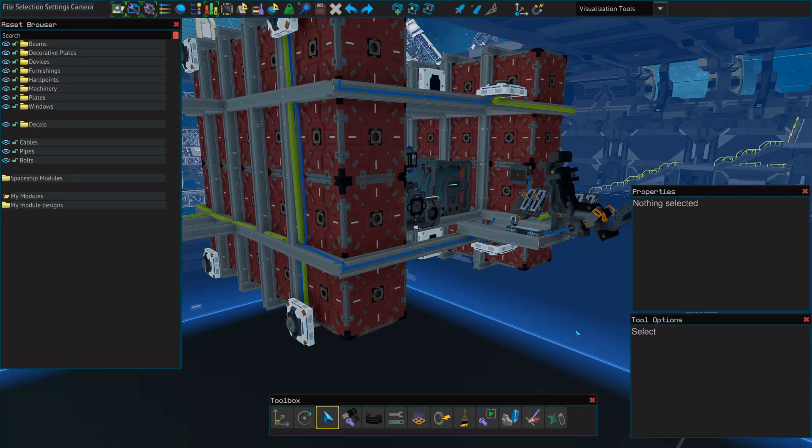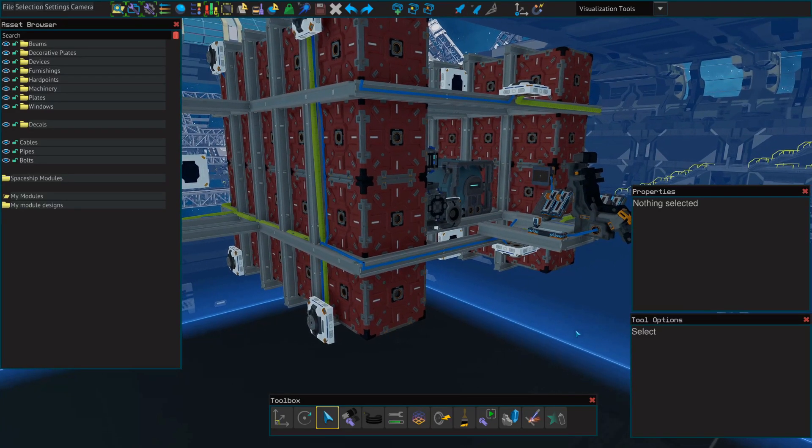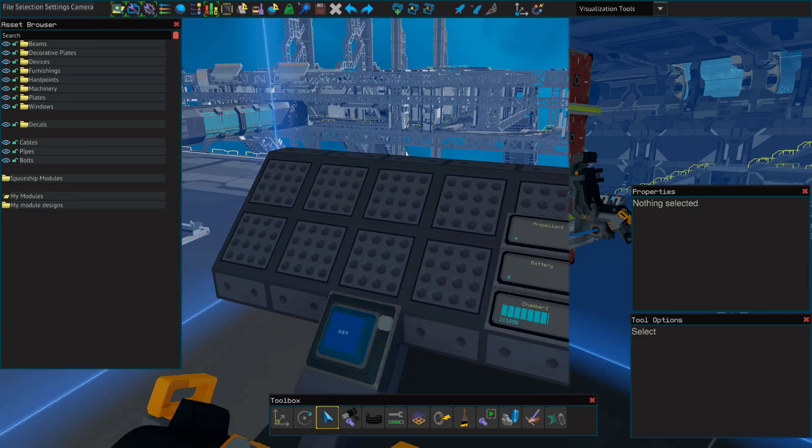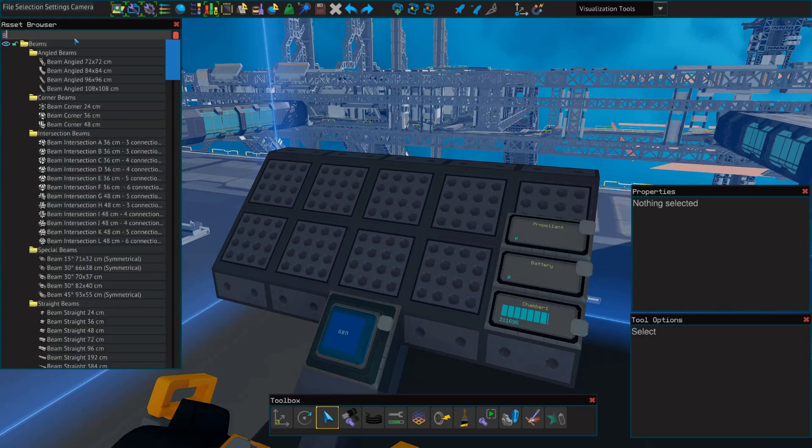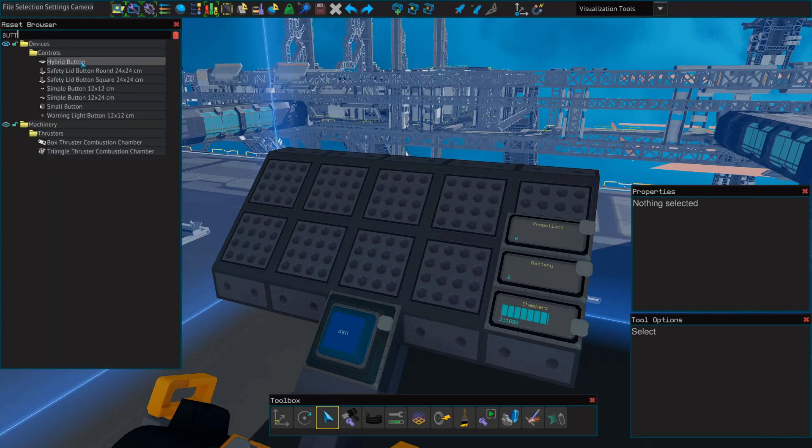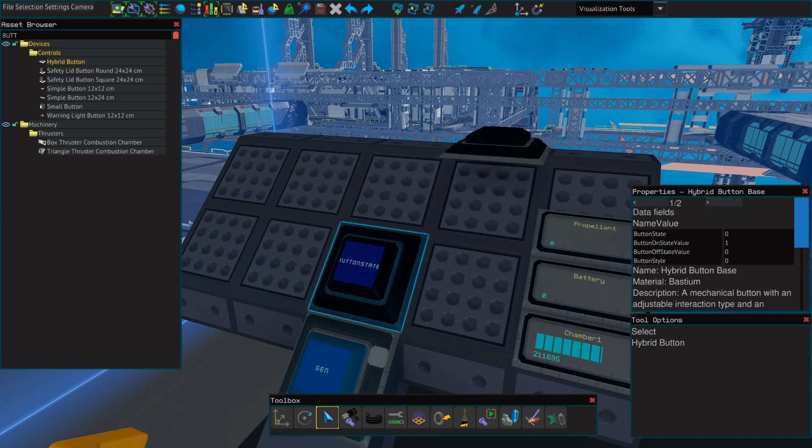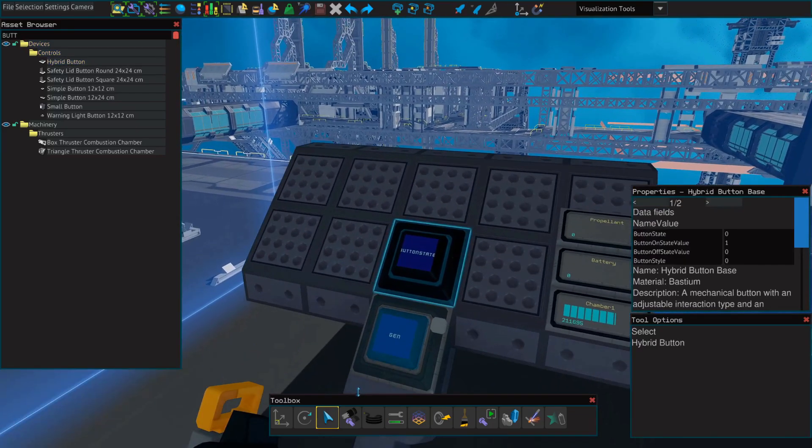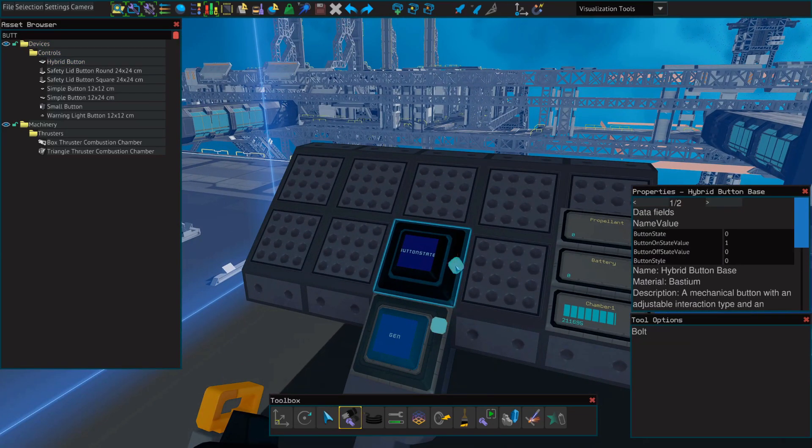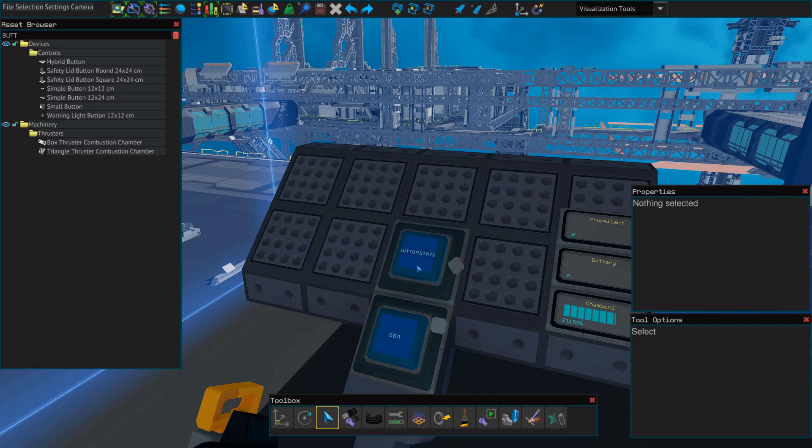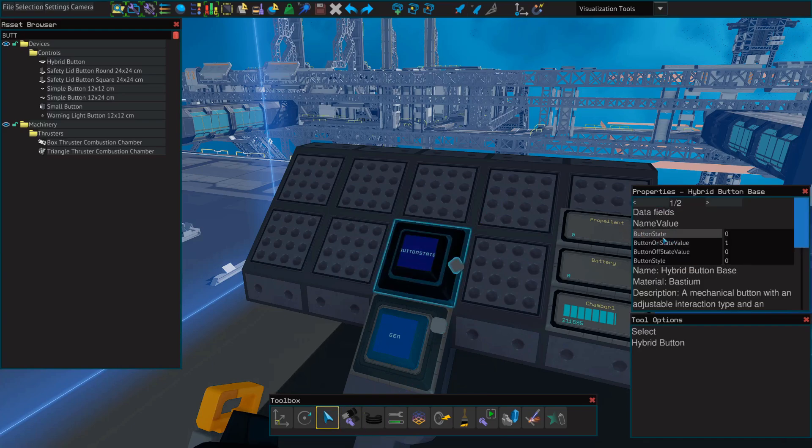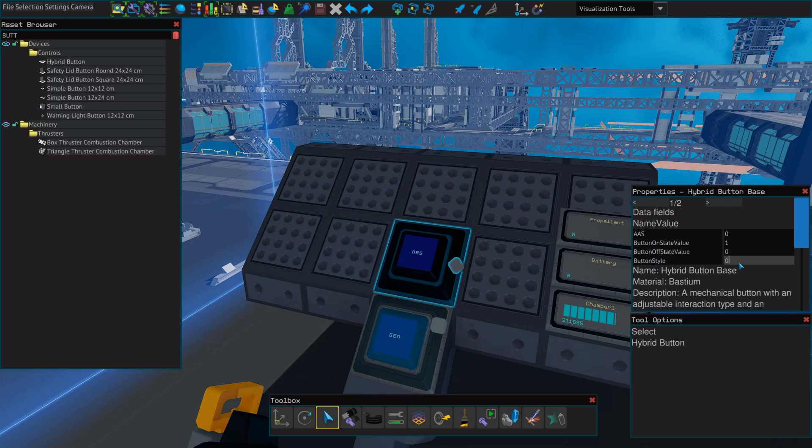And now we're going to set up a button so that we can turn our system on or off. We're going to use a hybrid button, but you can use any button for this. Don't forget to bolt these down. And we're going to change the button state name value to just AAS. We're going to change the button style from a zero to a one. If this is set to zero, you'll have to hold the button down.